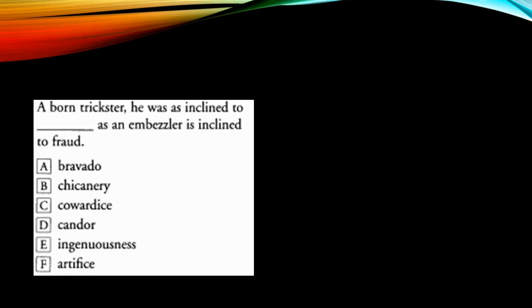Now I have ingenuousness. Ingenuousness is more or less similar to candor. So candor, ingenuousness, honesty. No, these are positive words. I'm not looking for positive words.